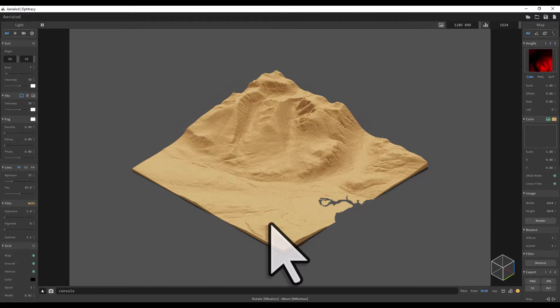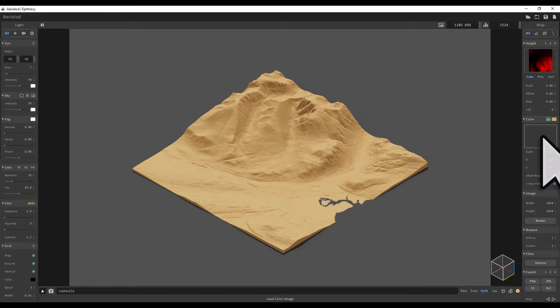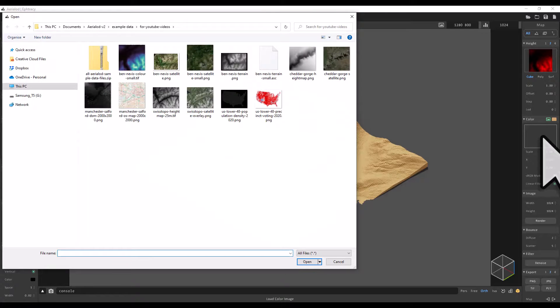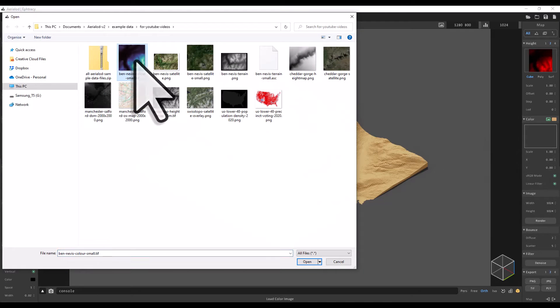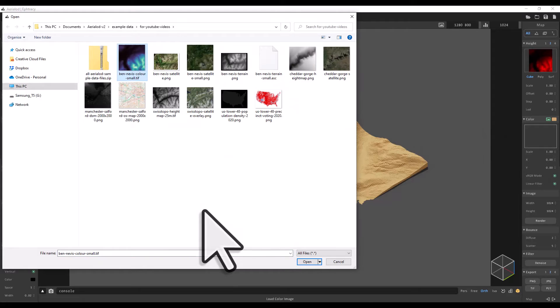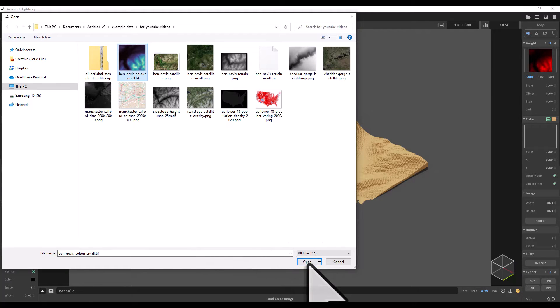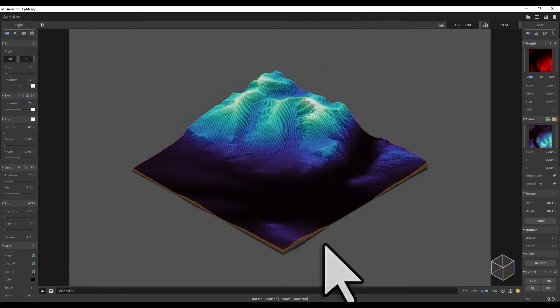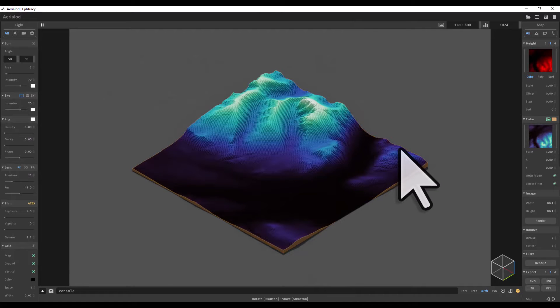The major innovation in this version of AerialOd is the ability to add color overlays. So to do that, I'm going to go to the load color image box, which is on the right under where it says color. I'm going to add the Ben Nevis color layer. It's just a color terrain layer which I created where lighter colors are higher. And that adds on top.